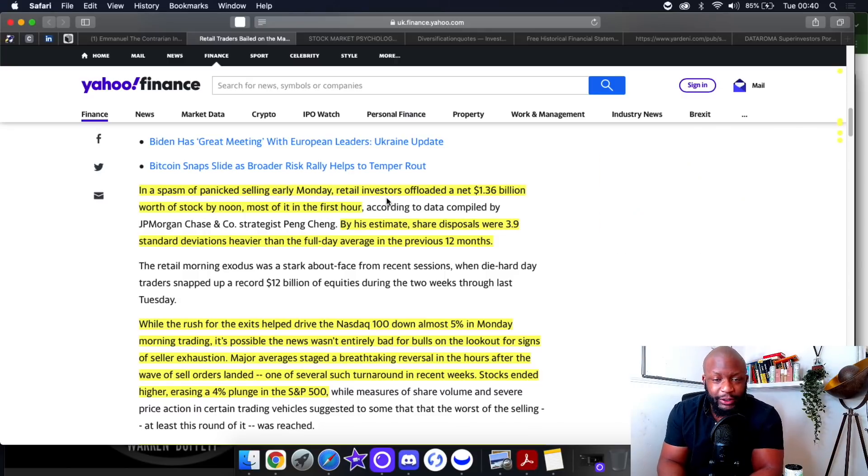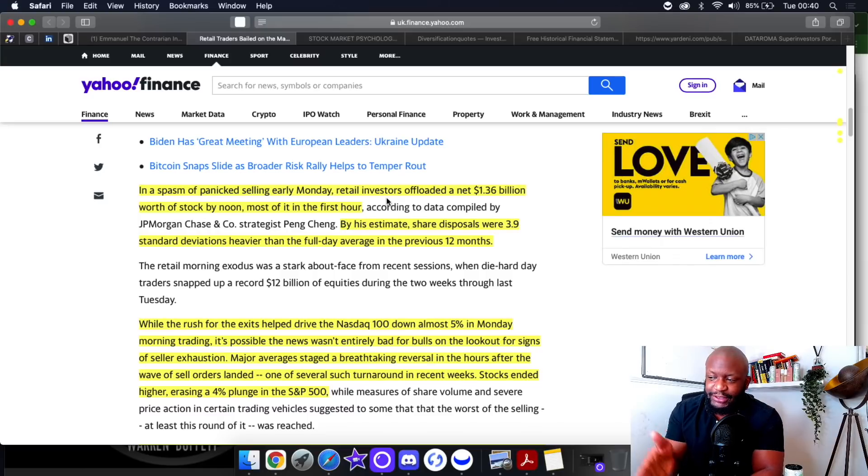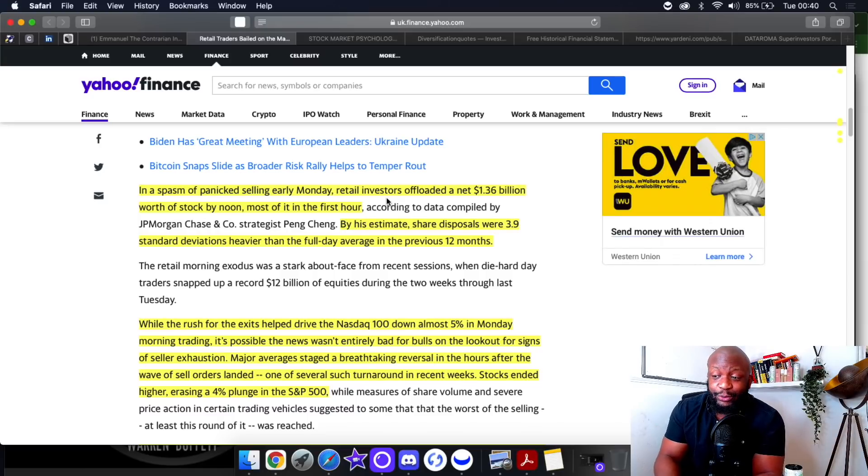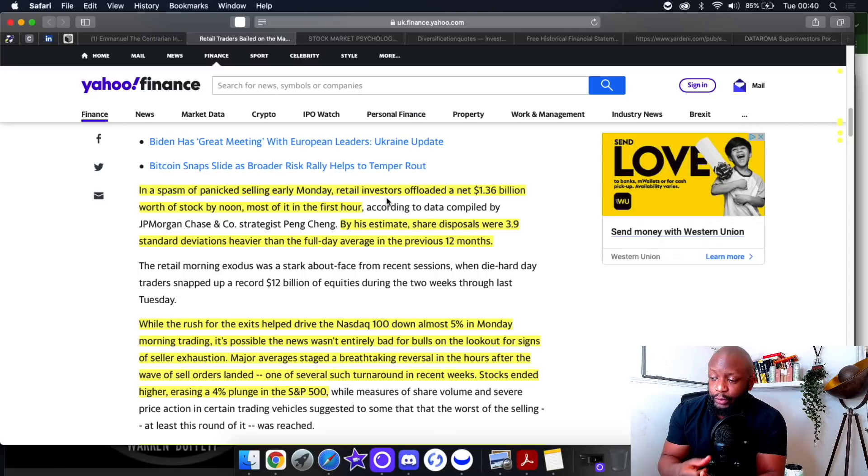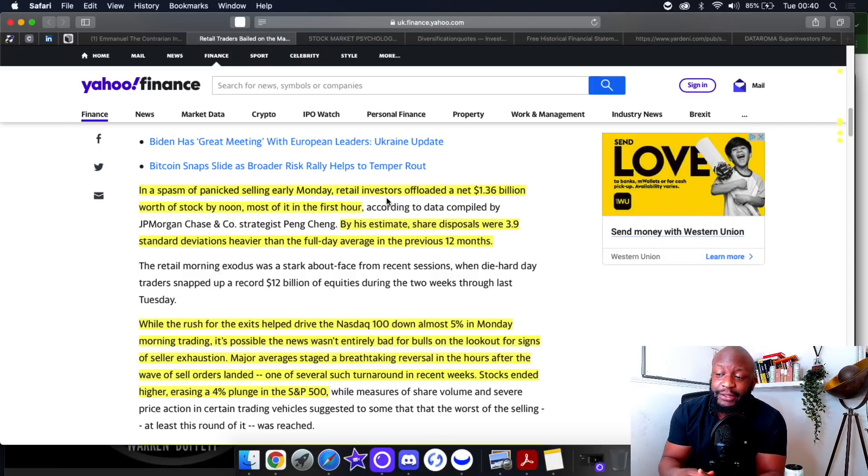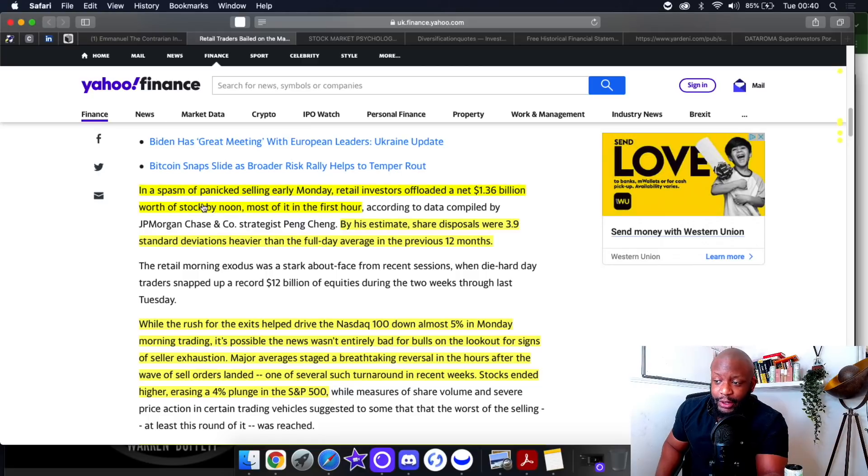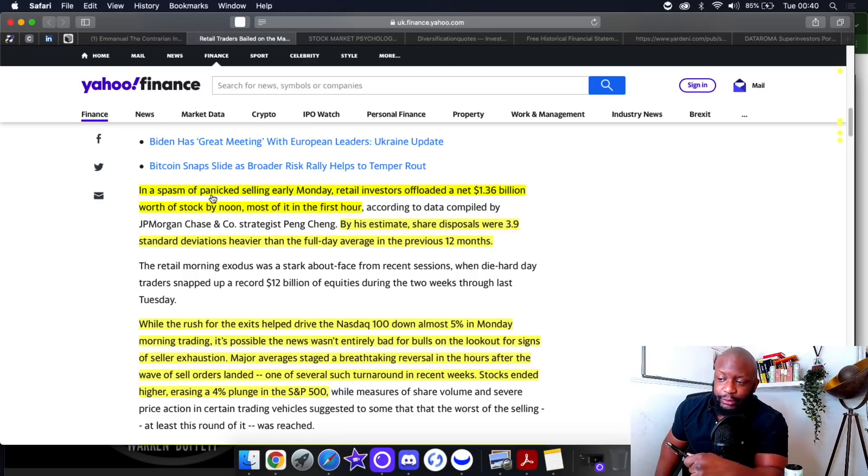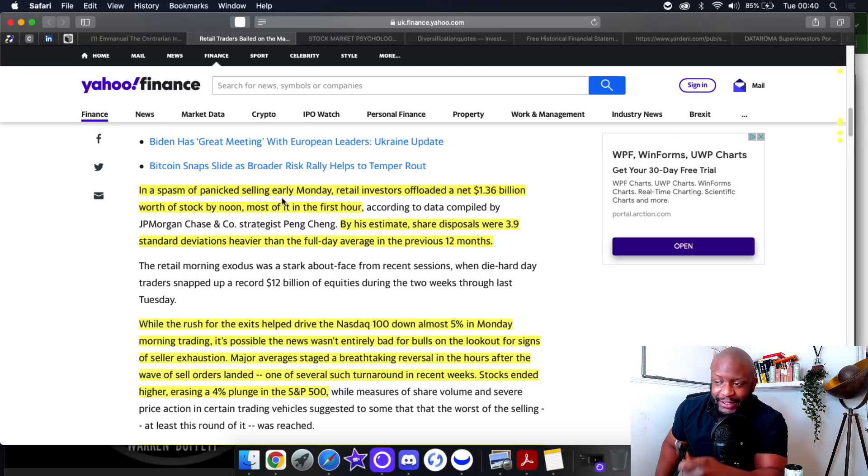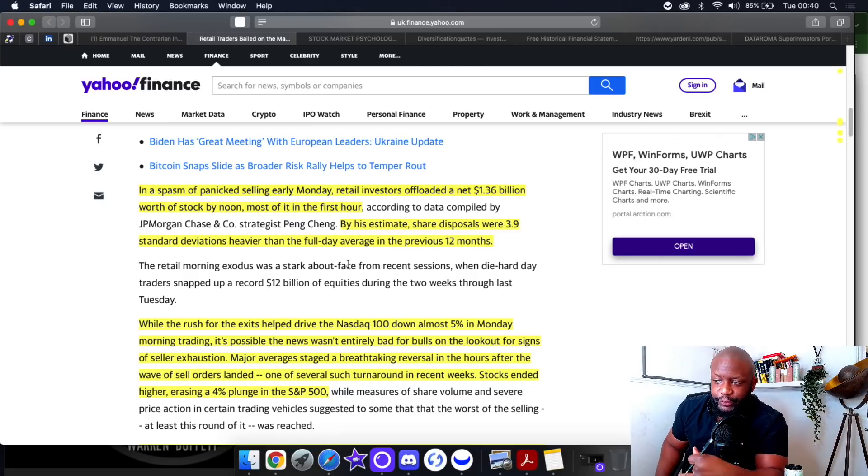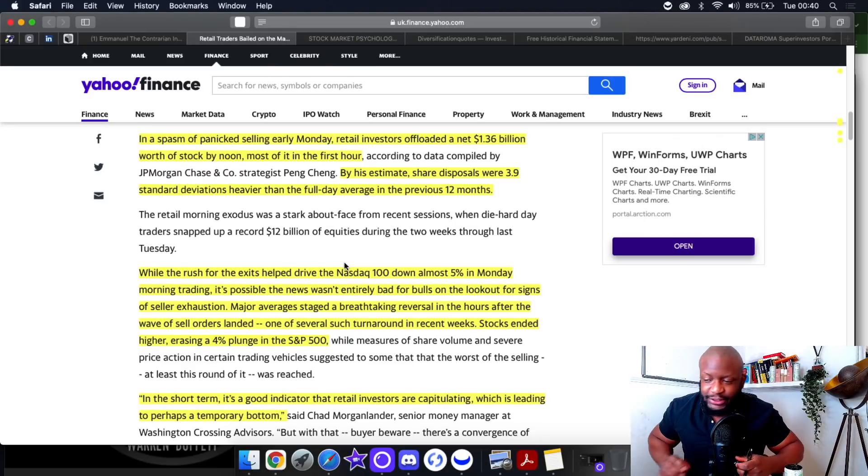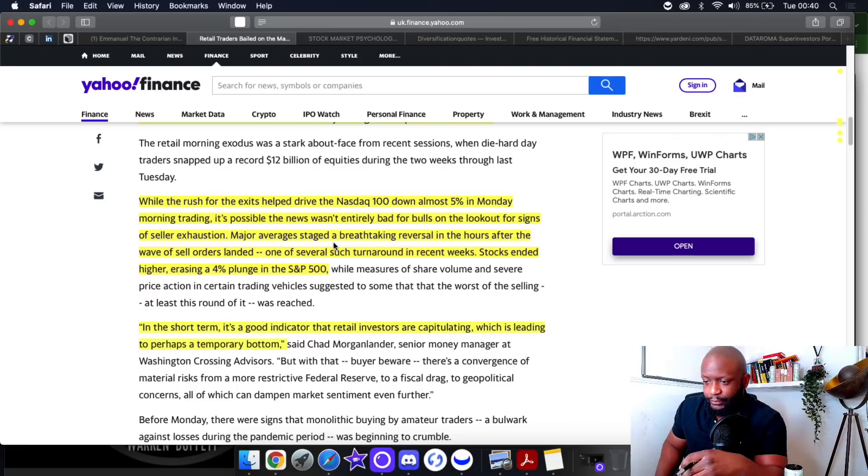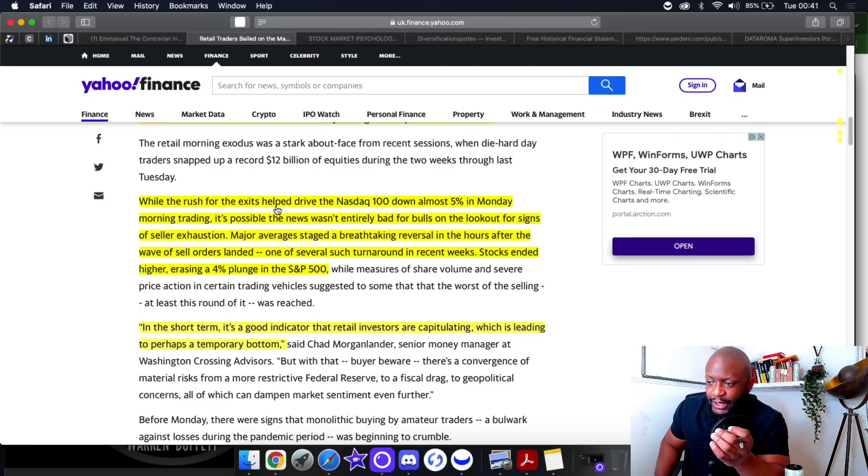These companies are performing great but retail is running for the hills. Institutions continue to load up. It's the institutions that were buyers today, not retail. Retail got out within the first hour and it was the institutions that came in, that's why we finished green today.